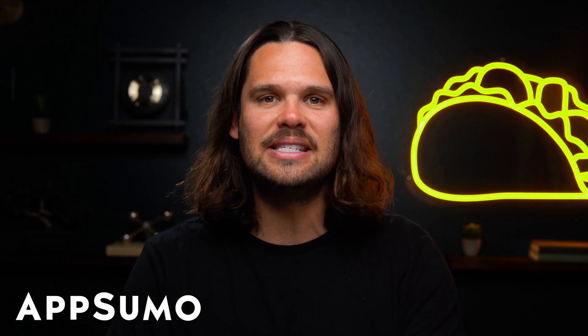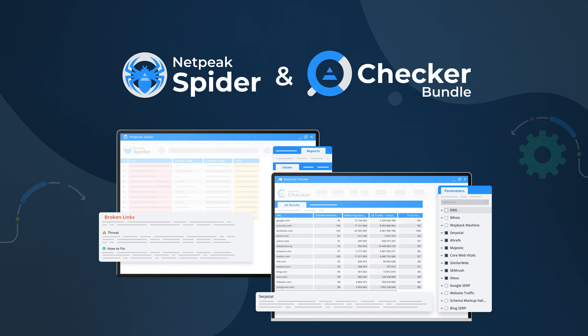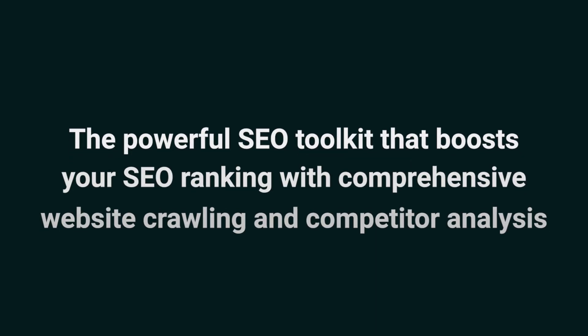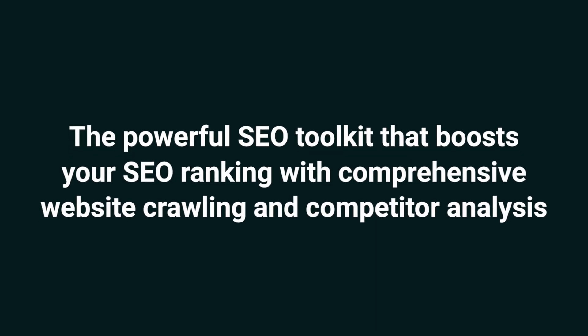What's good Sumo-lings? I'm Jay with AppSumo, the best place to get insane deals on business software. Today we're diving into NetPeak Spider and Checker Bundle, the powerful SEO toolkit that boosts your SEO ranking with comprehensive website crawling and competitor analysis.